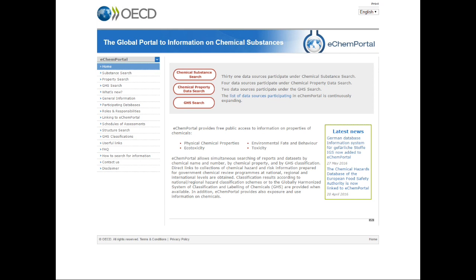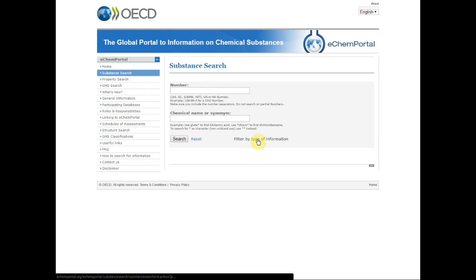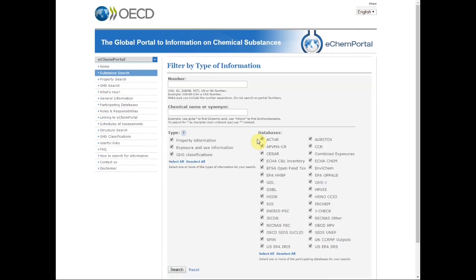From the home page, click on the substance search on the top or on the left column. Then click on the filter by type of information. On this search page, enter the chemical number or name. Deselect all the types of information and select the GHS classification type.